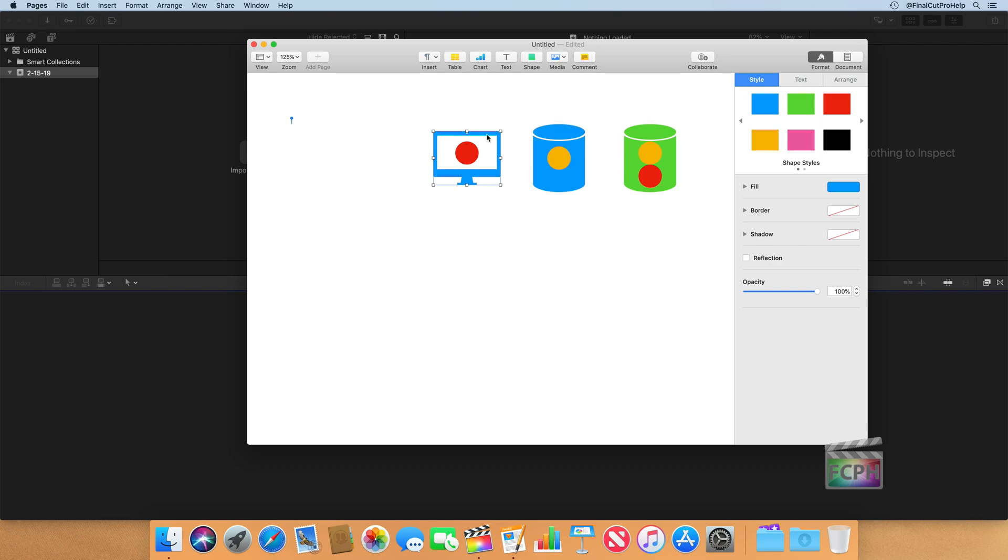So that's kind of an overview of Time Machine. Again, email finalcutprohelp at me.com if you're curious or you want to create a very custom backup plan, and we can look at how to do that.